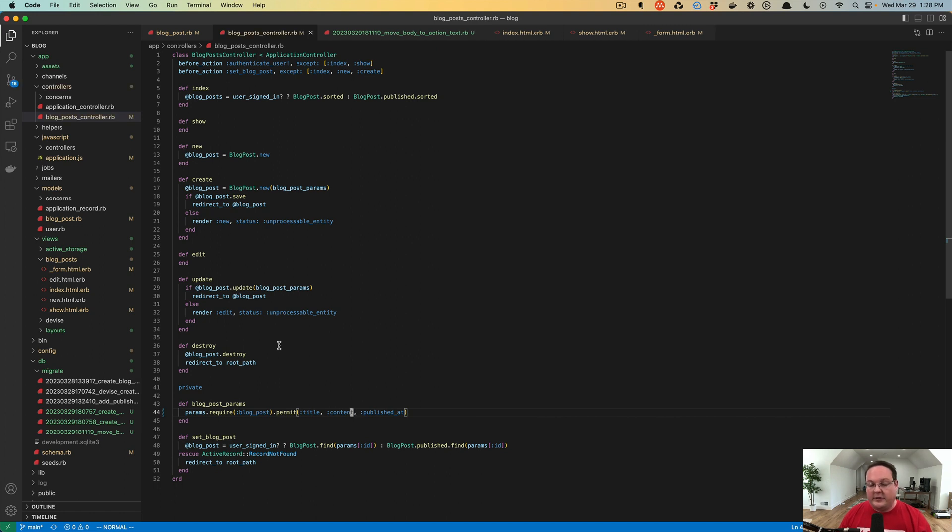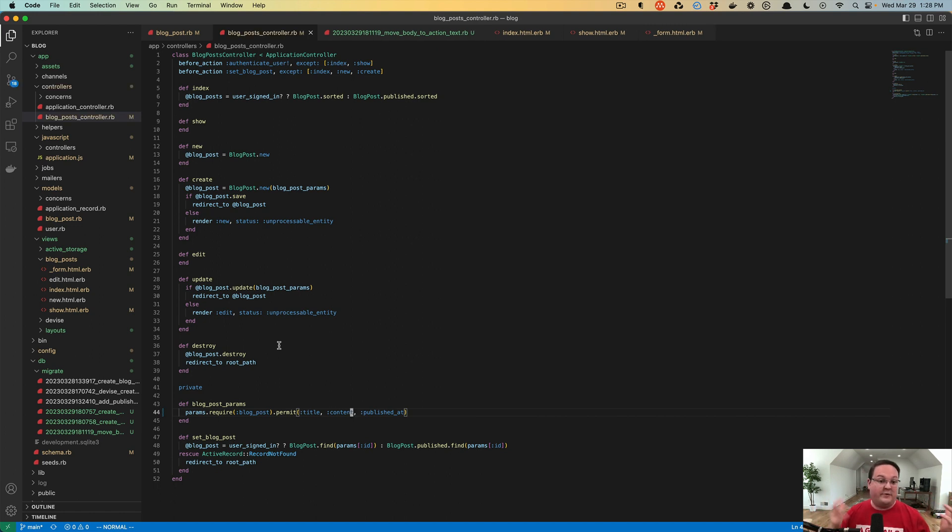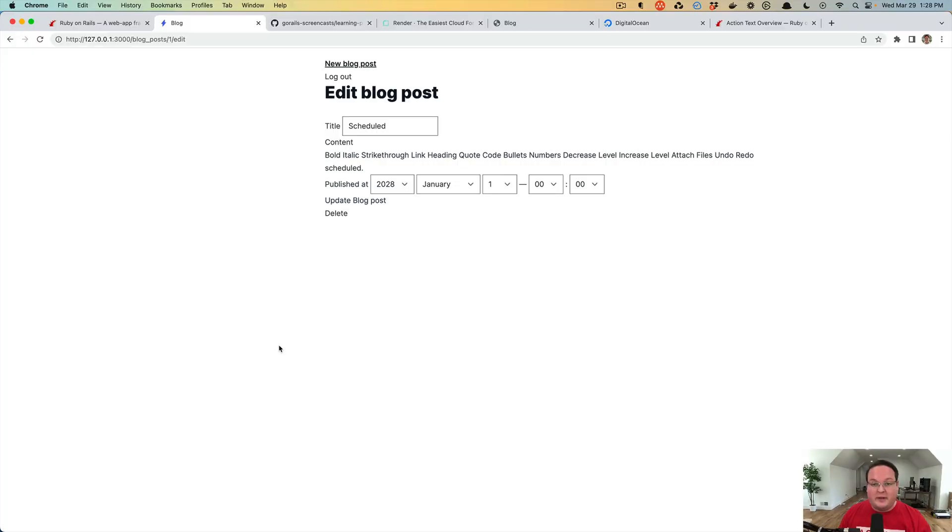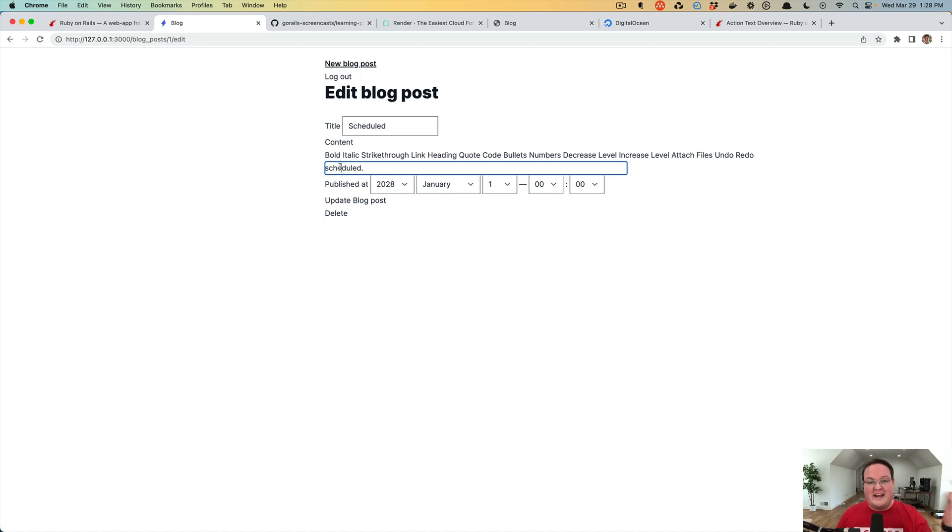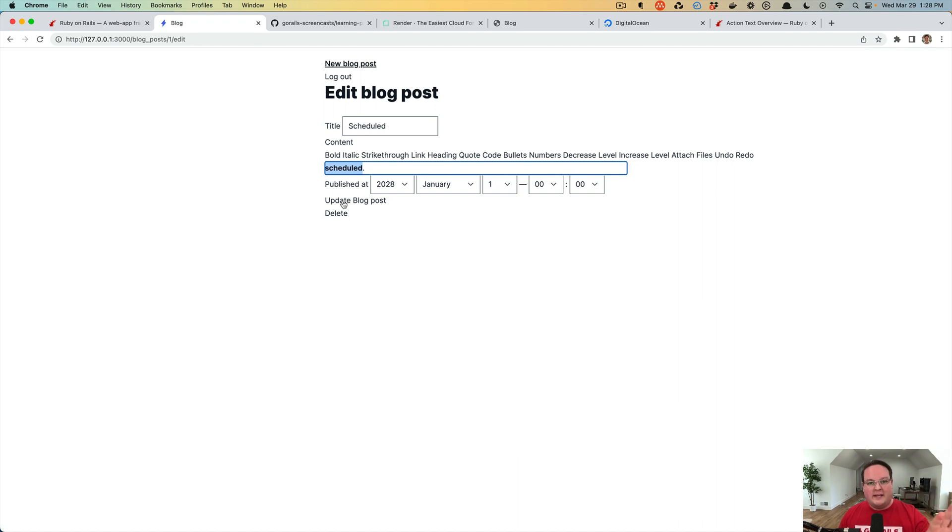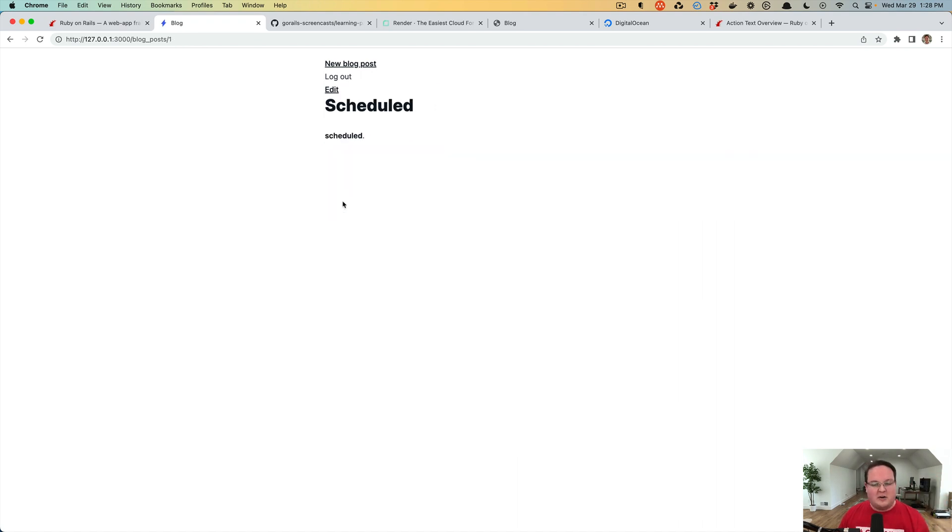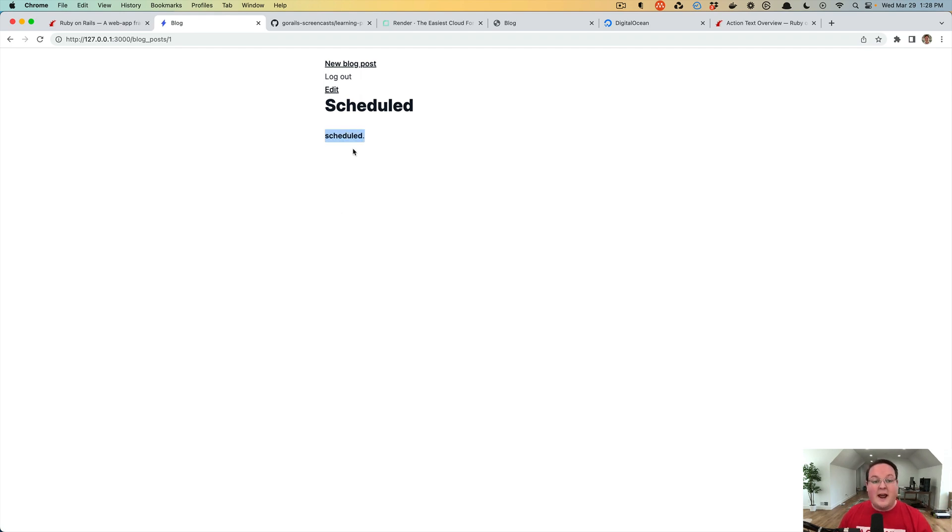We also need to go to our controller, app controllers blog post controller, and change body here to content. Now you could definitely go through and find and replace every mention of the word body to content, but it's important to see these errors and work through them because as a beginner Rails developer you're going to see a lot of errors, and even as a professional senior or staff Rails developer you're going to see a lot of errors. Being able to read those stack trace errors and find errors in your logs is good practice. Now we see if we save it, it is scheduled and it is bold, which is excellent.